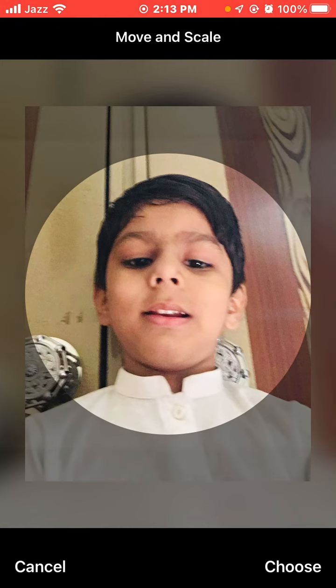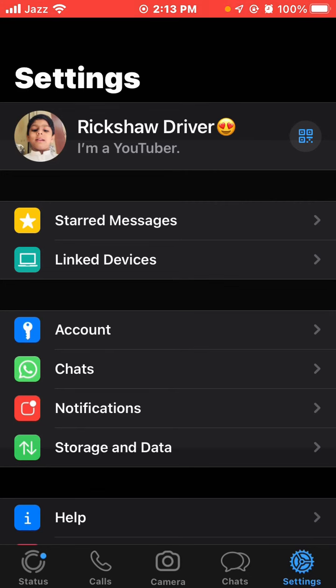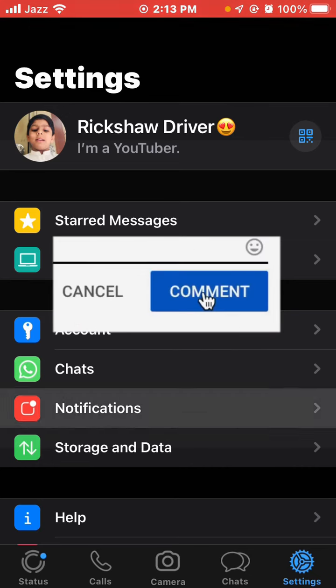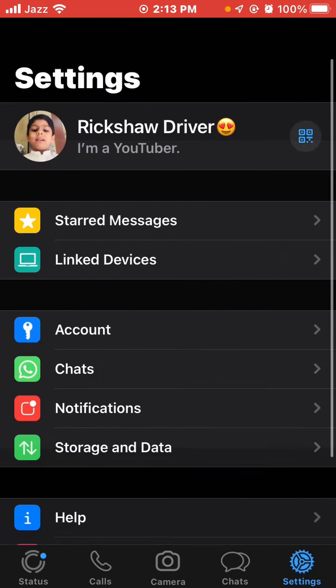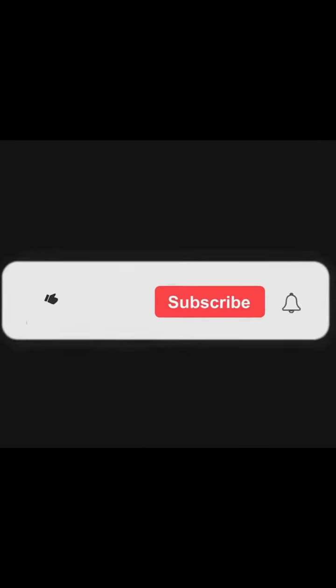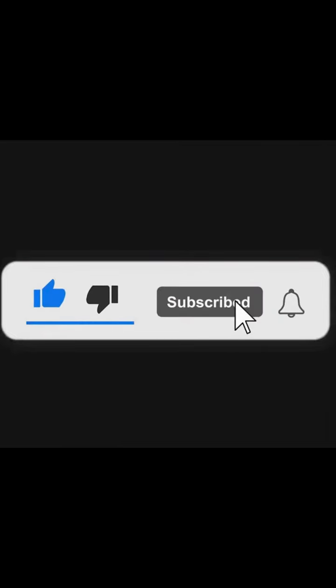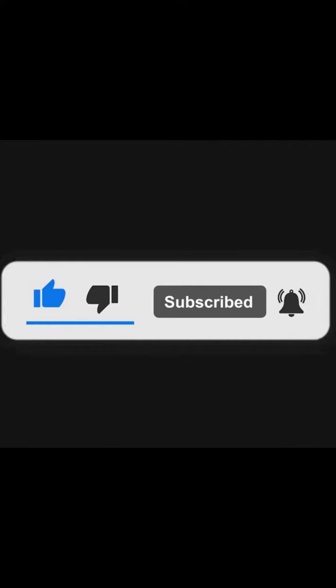If you have any problems, ask in the comments. For any questions related to social media and the internet, let us know in the comments so a video can be made on it. Please like this video, subscribe to our channel, and press the notification icon for updates. Thanks for watching.